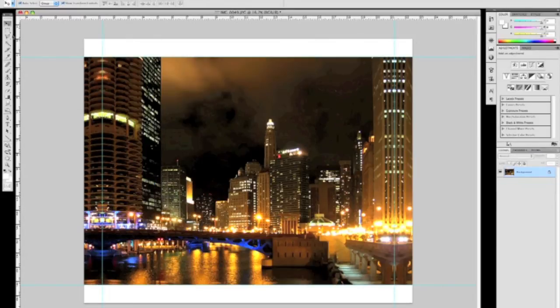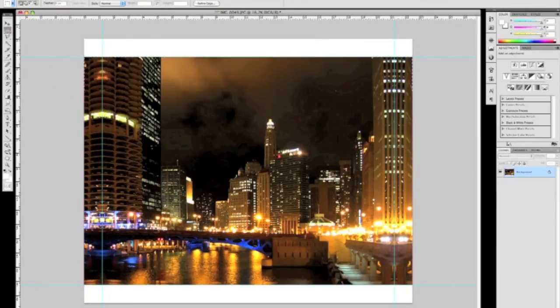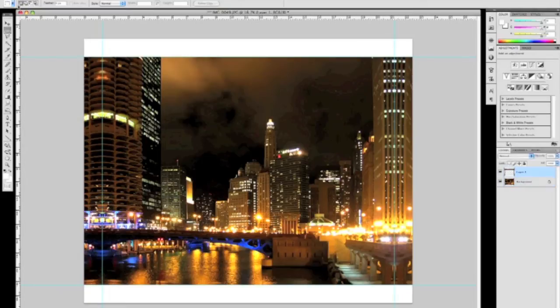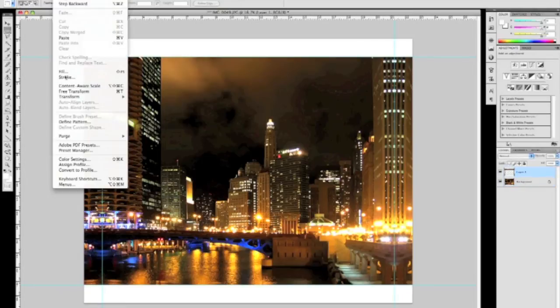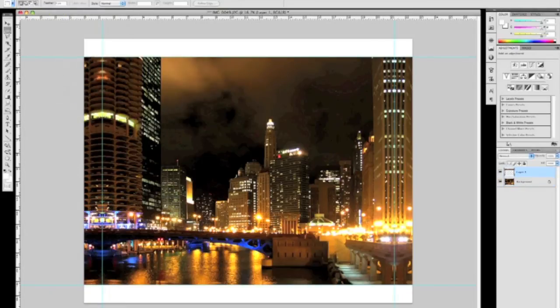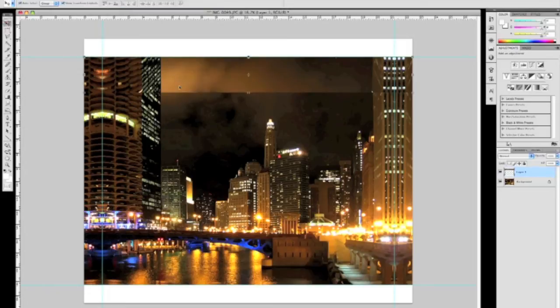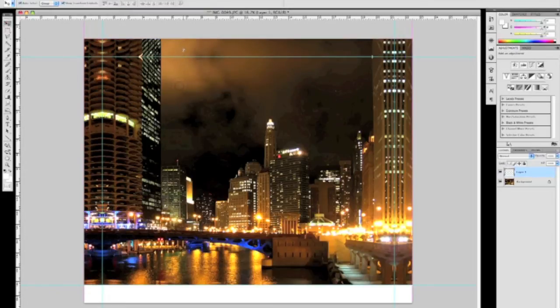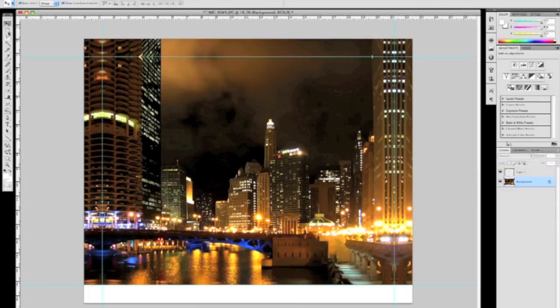We're going to flatten the image. Now I'm going to come up to the top, copy, paste, reflect. This time we're going to flip vertical. You'll want to flip vertical for the top and the bottom of the canvas.